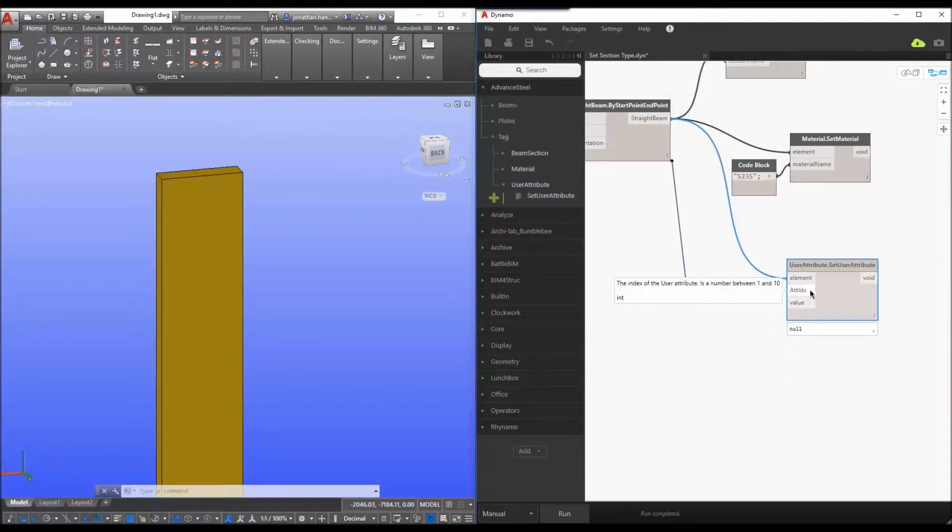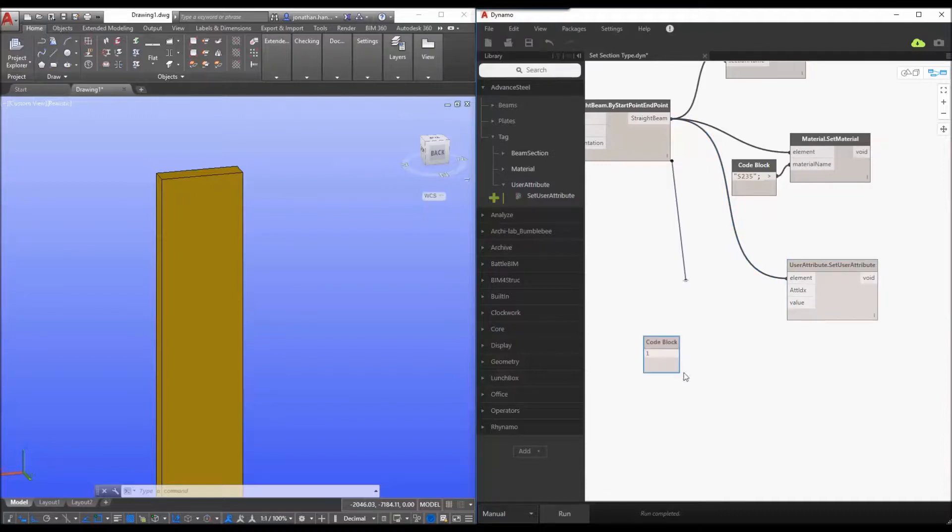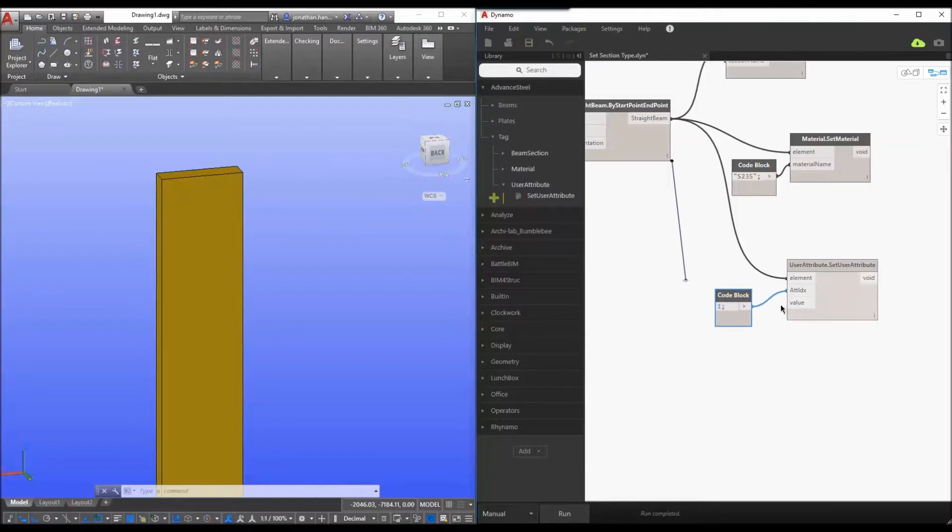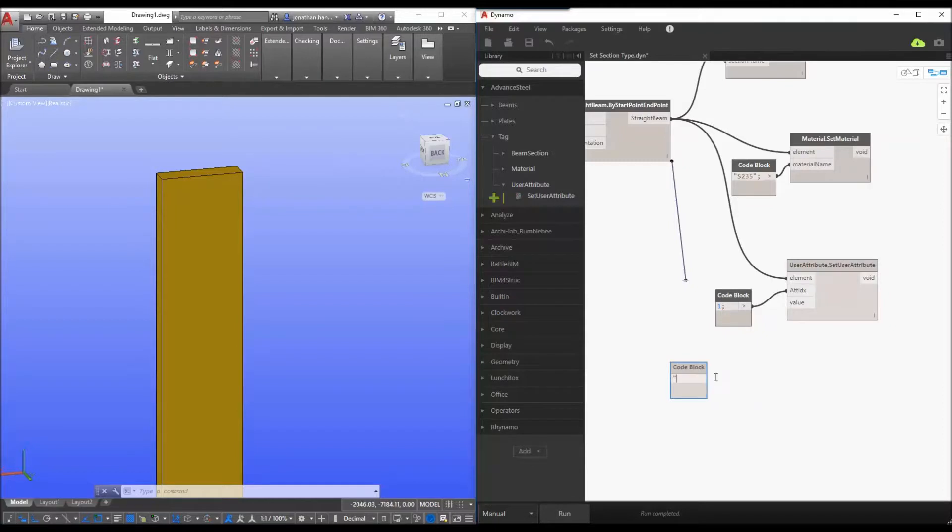The attribute index is simply a code block and you simply represent the index from one to ten for your attribute. So we know in advanced steel we've got attributes from one to ten and then the value is again a simple code block and we just type in our attribute that we wish to populate.